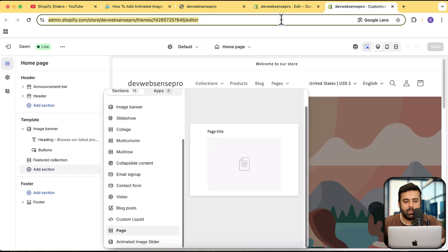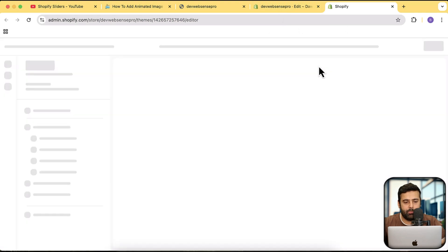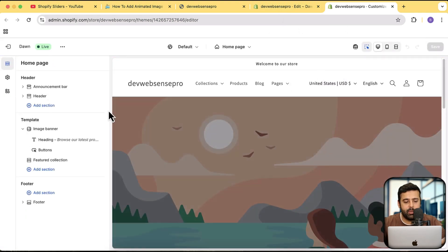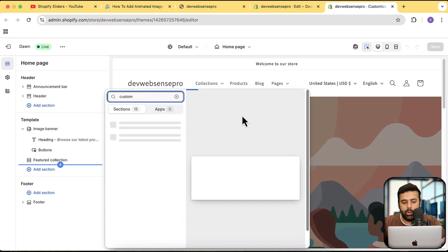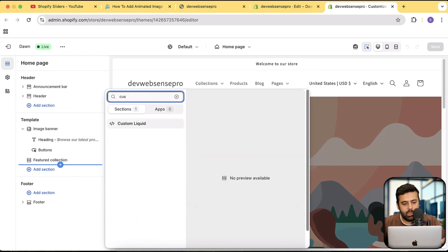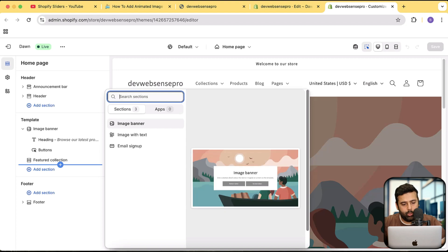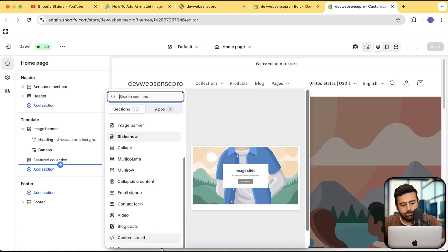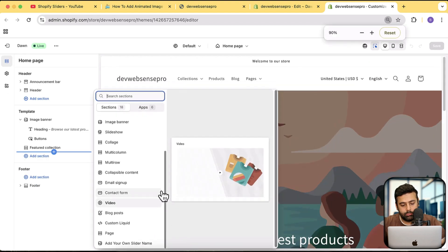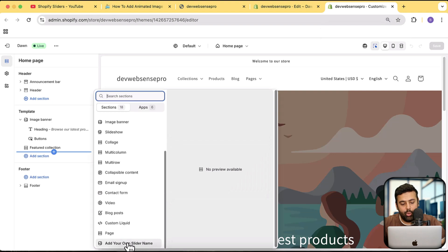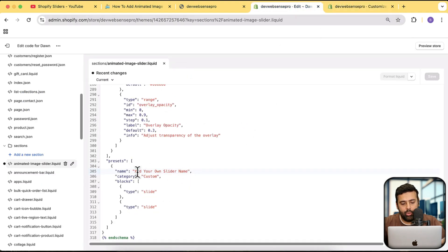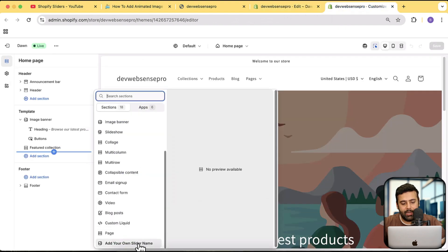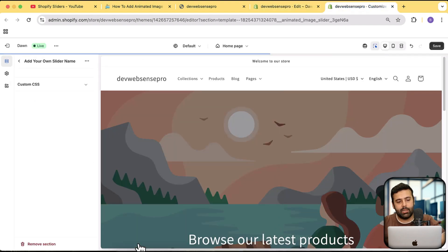Once done, go back to the customizer and reload it. When you try to add the section now, you'll find it with your own name — 'Add Your Own Slider Name' — which is the name we gave it. Simply click it to add the slider.